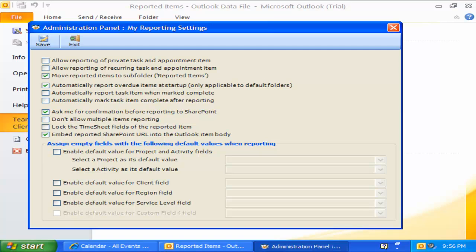In both cases, if the overdue item is already reported, it is ignored.